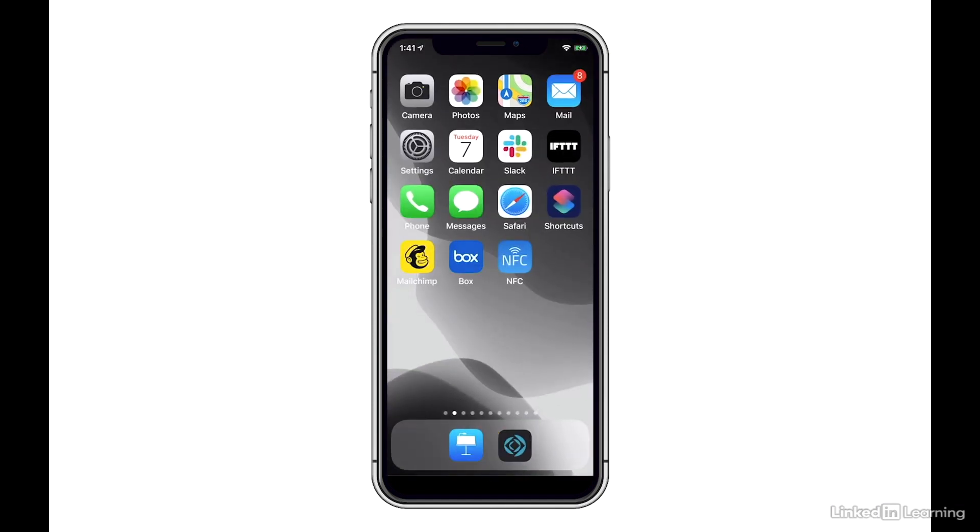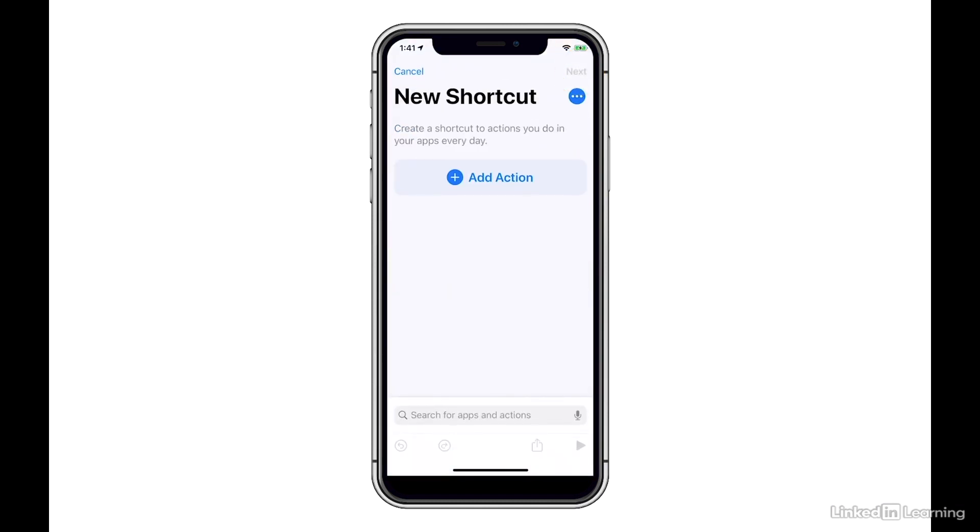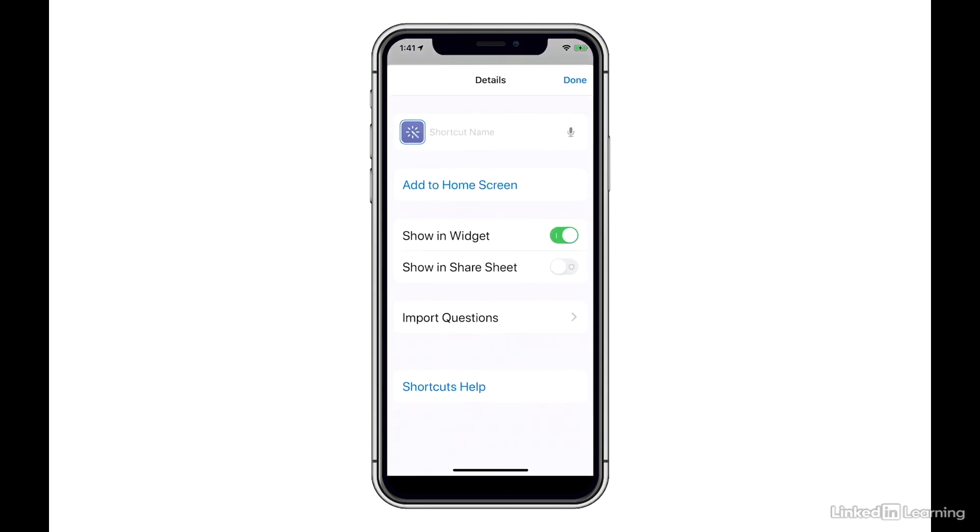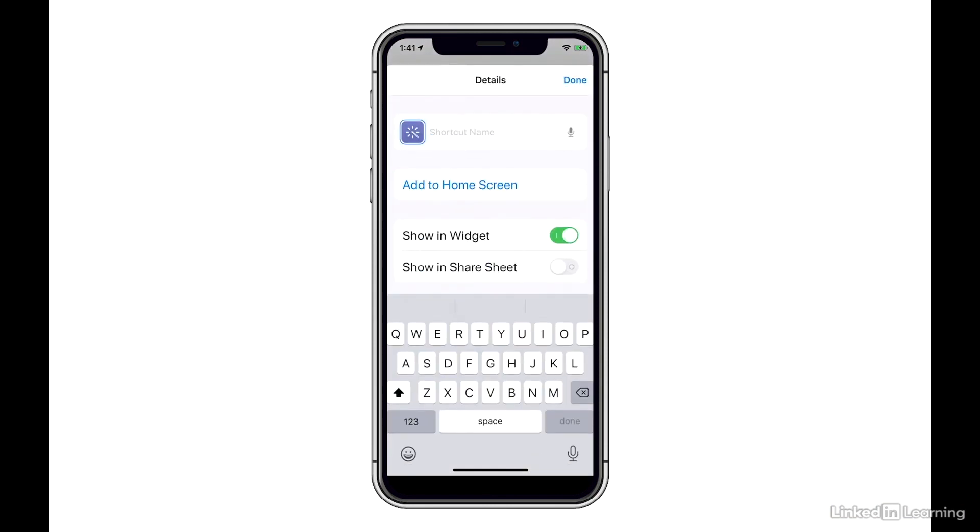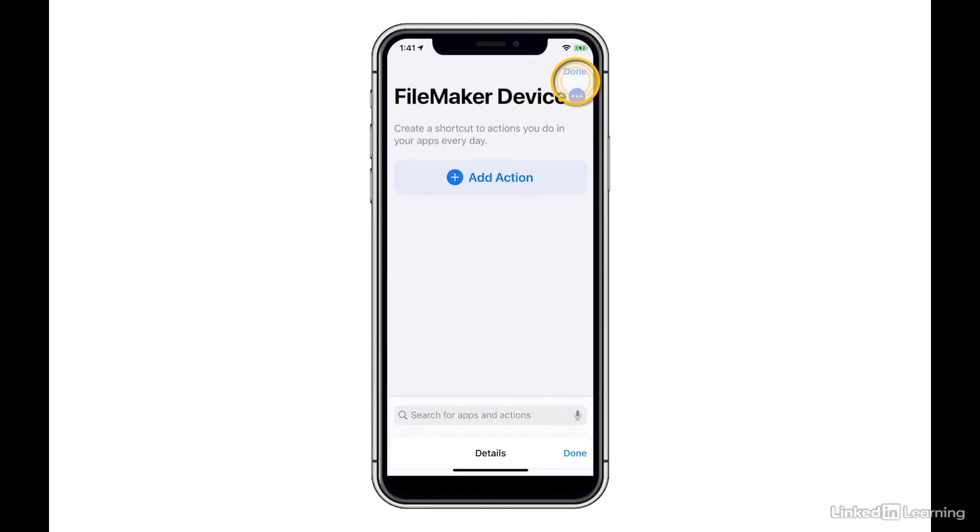So I'll go back to my desktop, I'll choose Siri shortcuts, and I'll hit the plus sign in the upper right hand corner. At this point, I'm going to name my shortcut and hit Done.